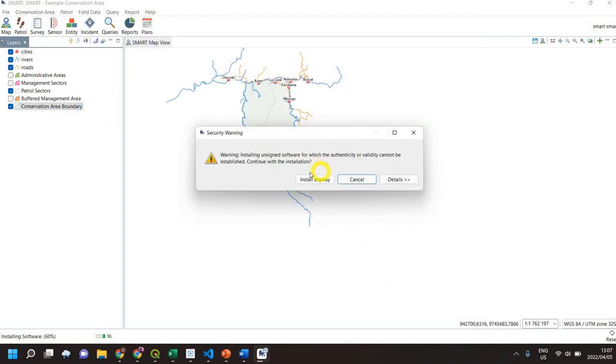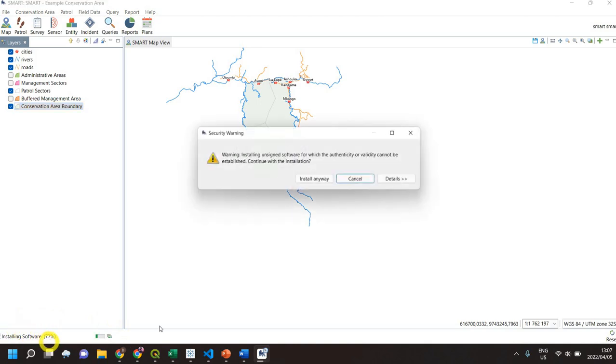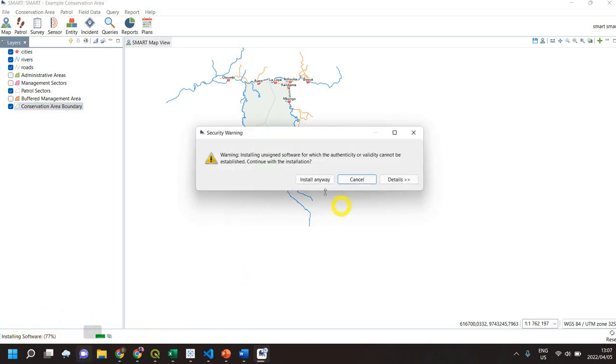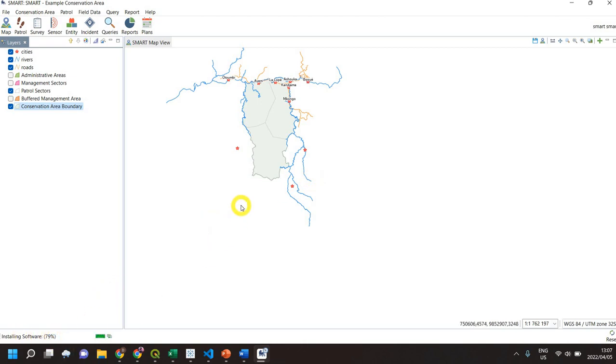You might get security warnings - just left-click 'Install Anyways'. In the bottom left corner you'll see the progress. Each time there's a security warning, click 'Install Anyways'. You'll see it's almost complete.